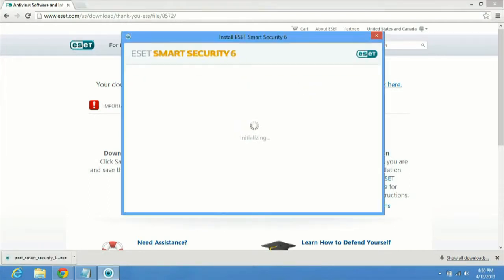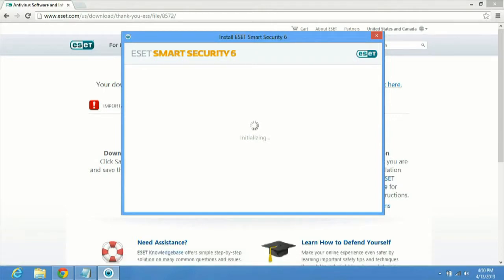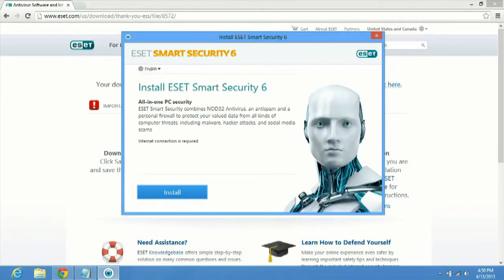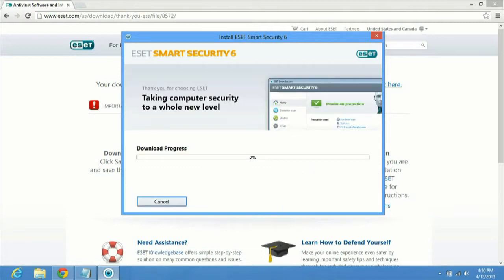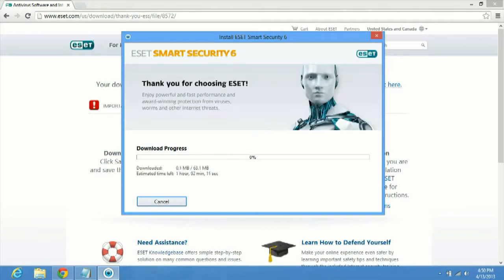So this is going to bring up the install page for ESET Smart Security 6. It's going to look fairly similar if you have NOD32. It's the exact same process. We'll just click the install button and it's going to download and install. This will take a couple of minutes. We'll come back when it's done and we will continue on from there.